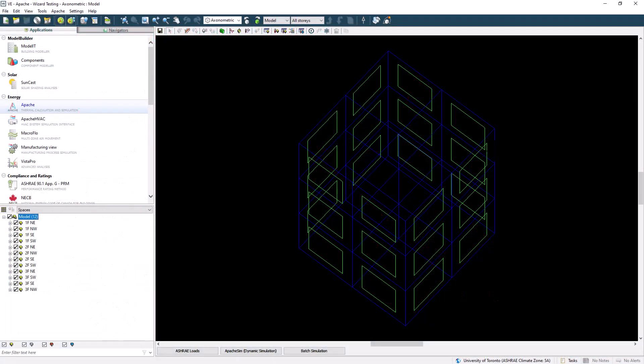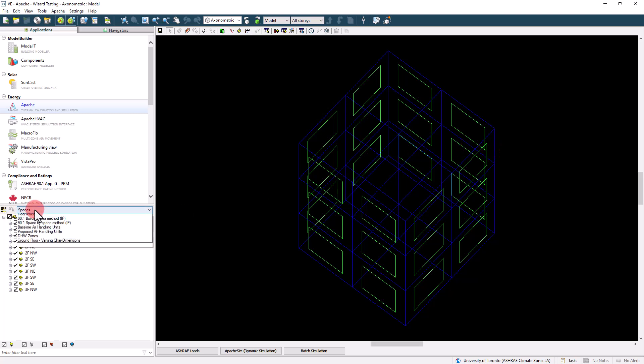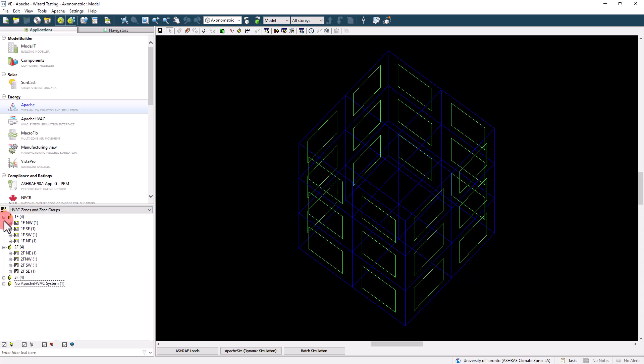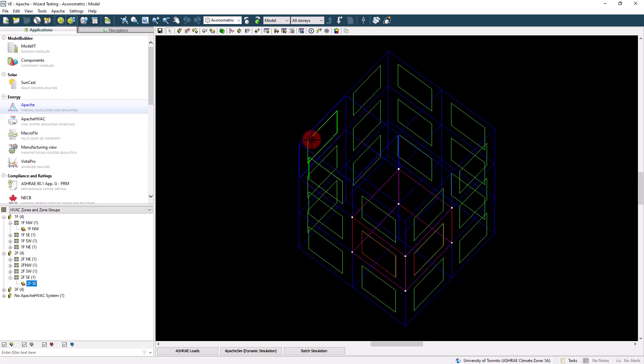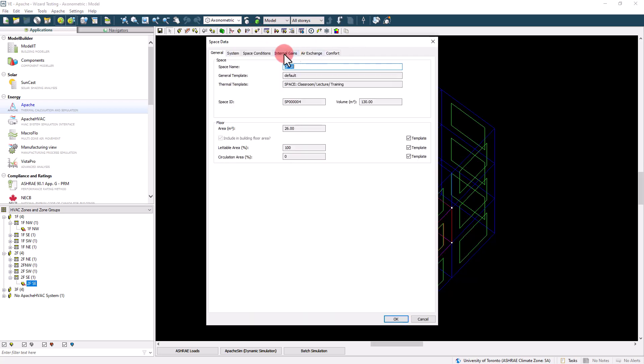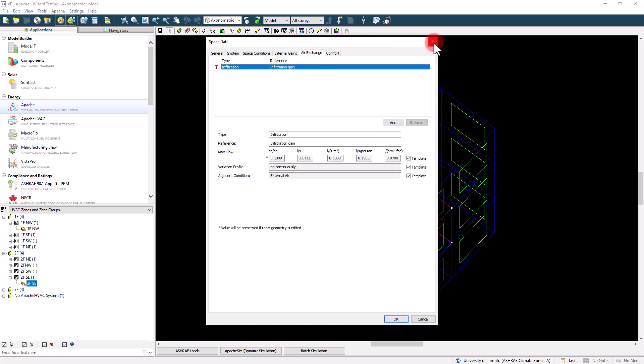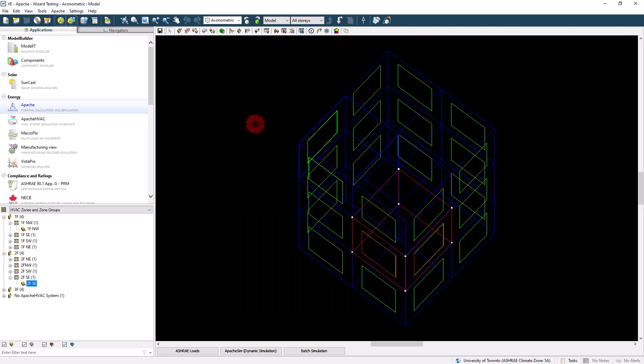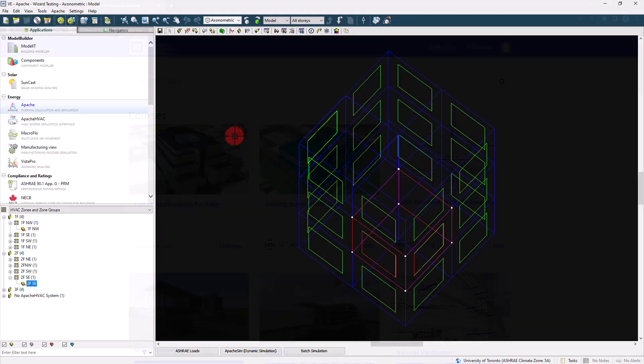So to understand how Apache HVAC functions, you must first have a reasonably firm grasp on how to set up a model in IESVE, including dividing that model into appropriate thermal zones, assigning internal loads and schedules to spaces, assigning appropriate envelope assemblies, as well as locating and orienting that building.